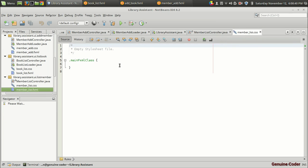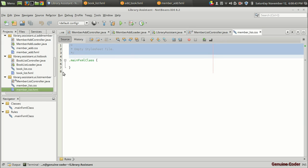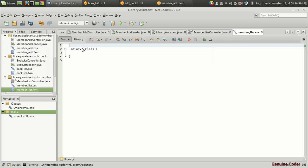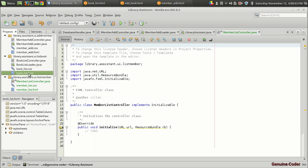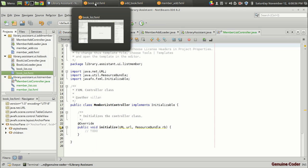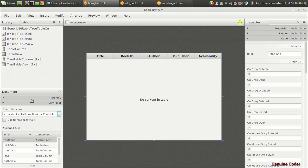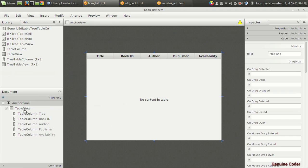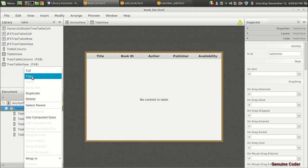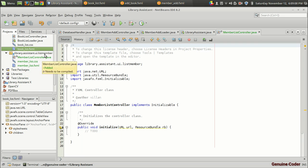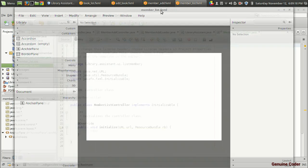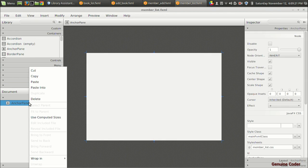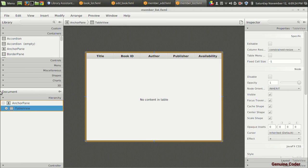I'm going to remove this styling, then save it. Then I'm going to open the book list FXML file to copy the previous code — it's actually already open here. In the hierarchy section I'm going to the table view, right-clicking on it and pressing copy. Then in the library system project, I click on the new 'member list.fxml' file, waiting for it to open.